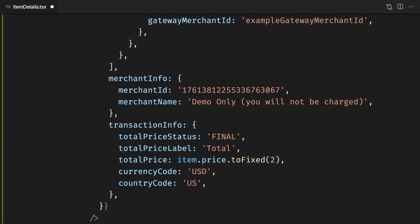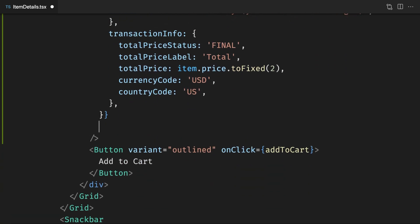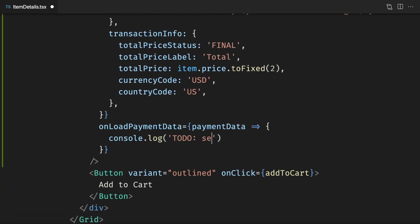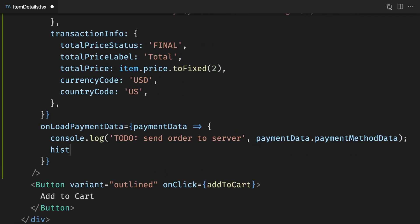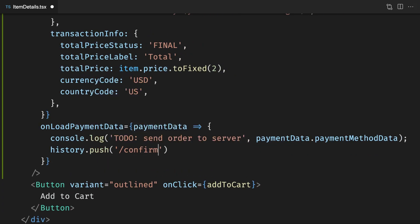After we've initialized the payment request, we'll handle the response from the payment sheet with the onload payment data callback. In this example, we'll log the payment response to the console and navigate to the confirmation page.